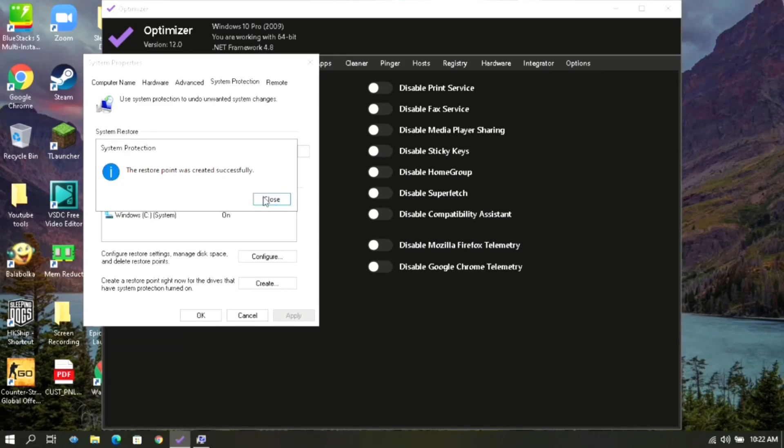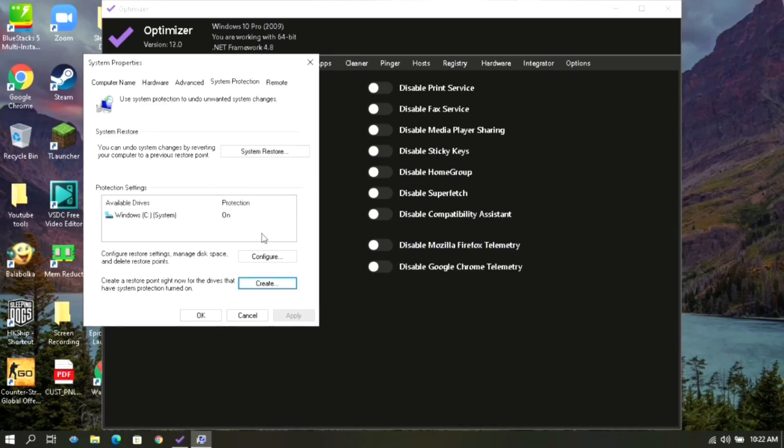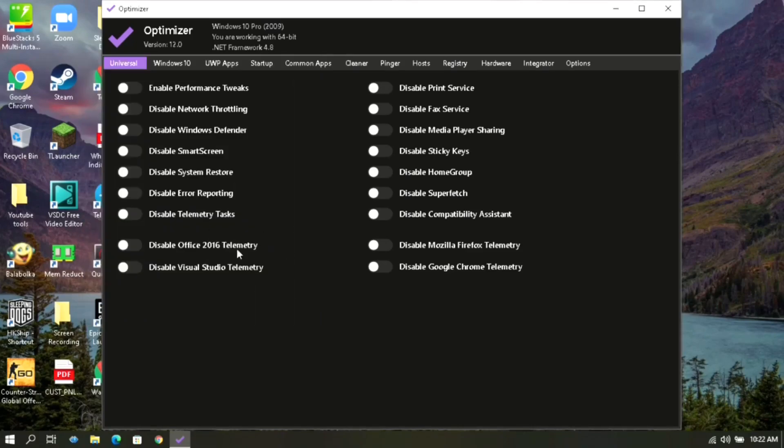Now we can start with our optimizations without having to worry. Simply enable these options as I do.